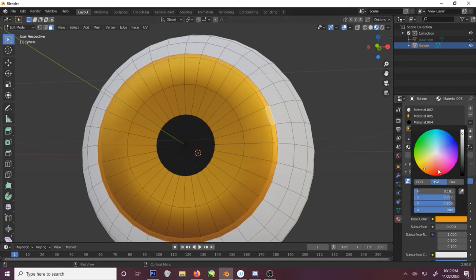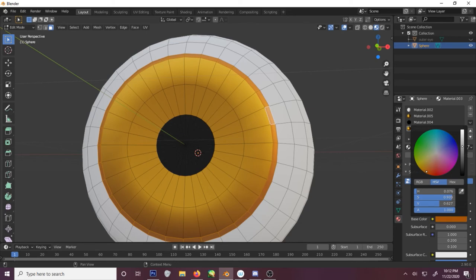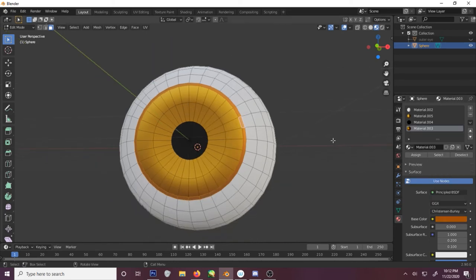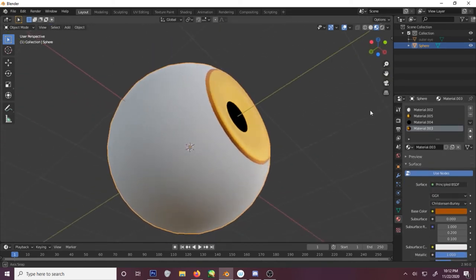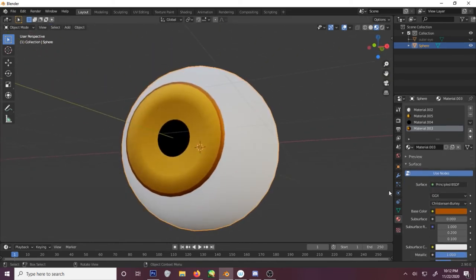And real quick, I'll make it a little bit darker. Give it a cool little outline. Beautiful.